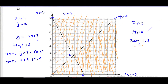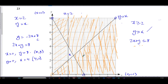As a note: for slanted lines, greater than normally means above and less than normally means below. However, this isn't always the case — for example, 2x - y has a negative y term, which can flip things. It's always good practice to choose a point and check, as I did with the origin.